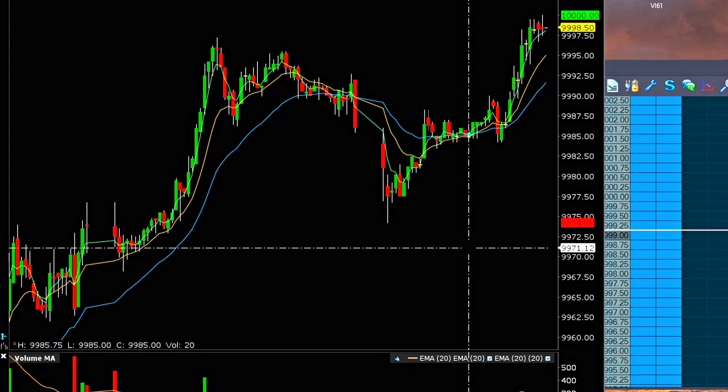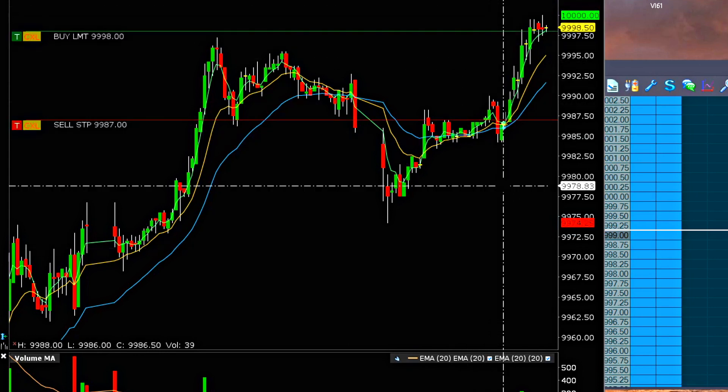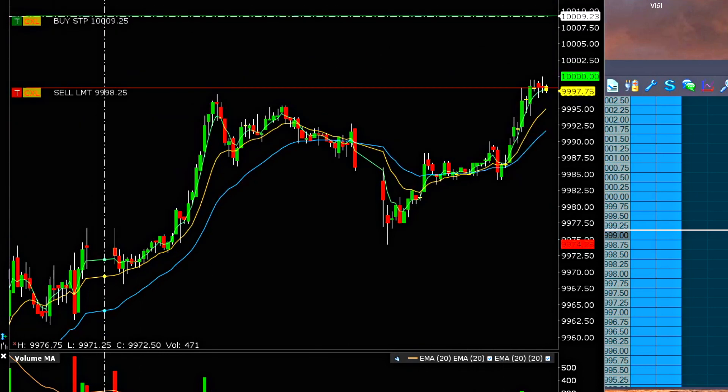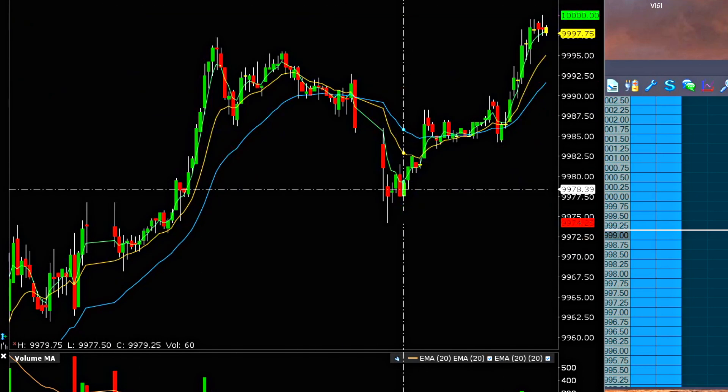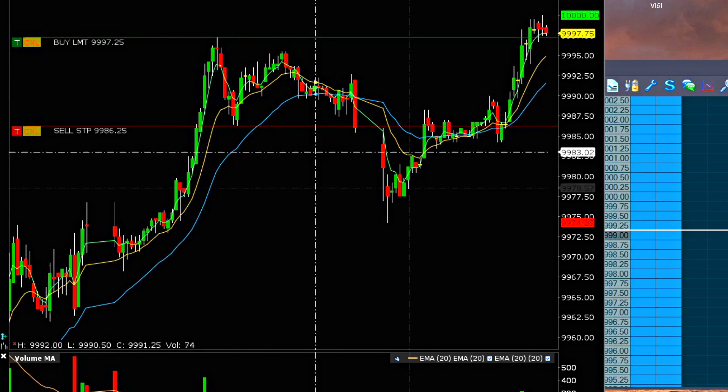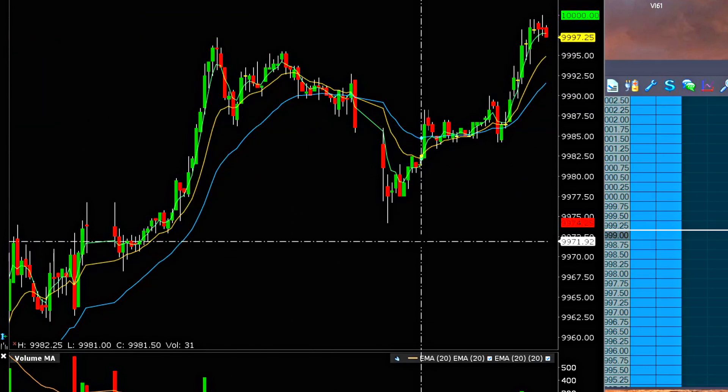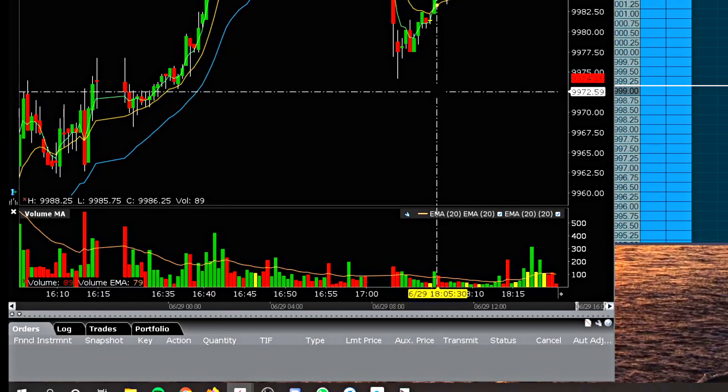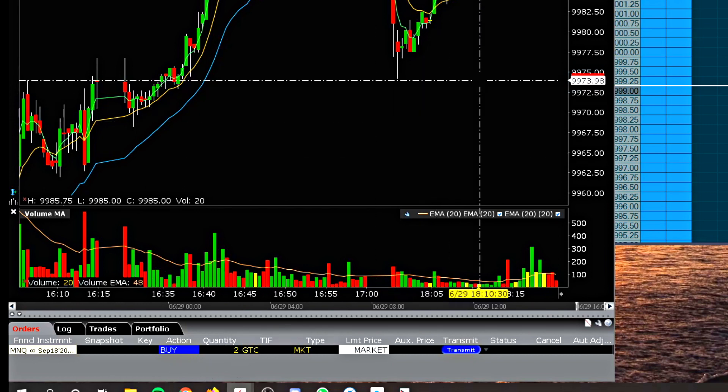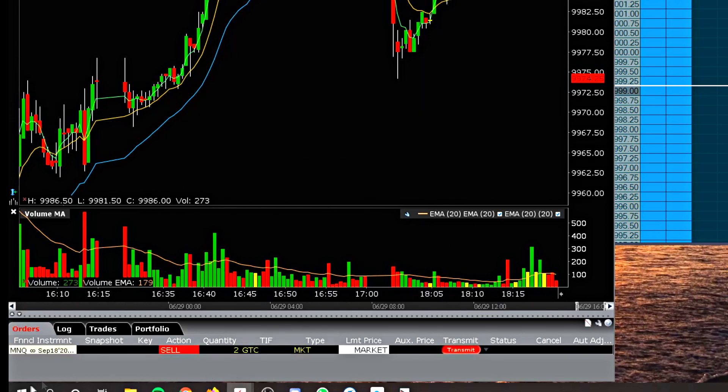And then we have things like the equivalent trade I just showed you, but in a limit order instead. And with the attached stop, and finally buy limit with the attached stop. And then we have buy the market. That's going to appear at the bottom here. And then sell the market. That's going to appear at the bottom here.